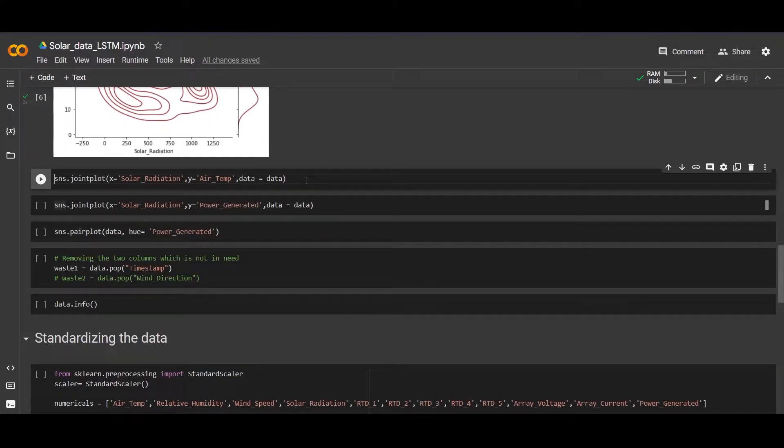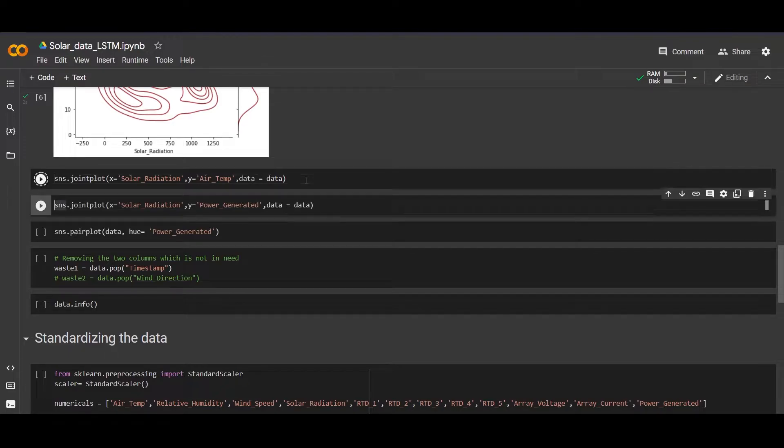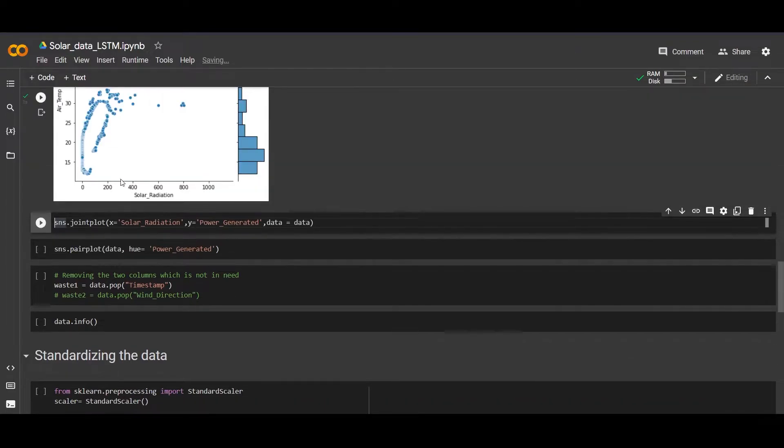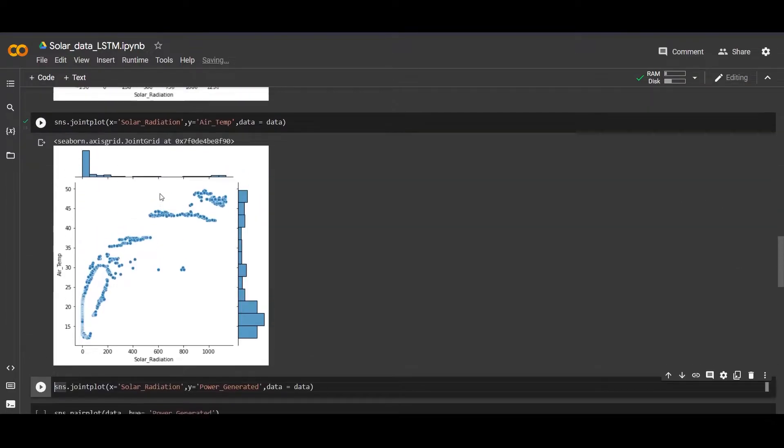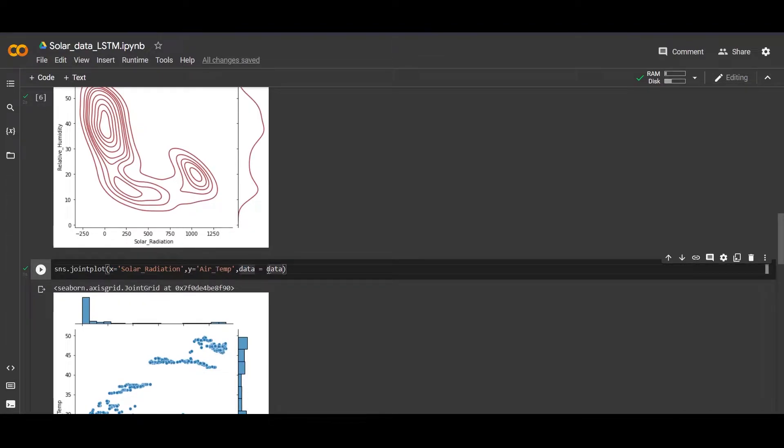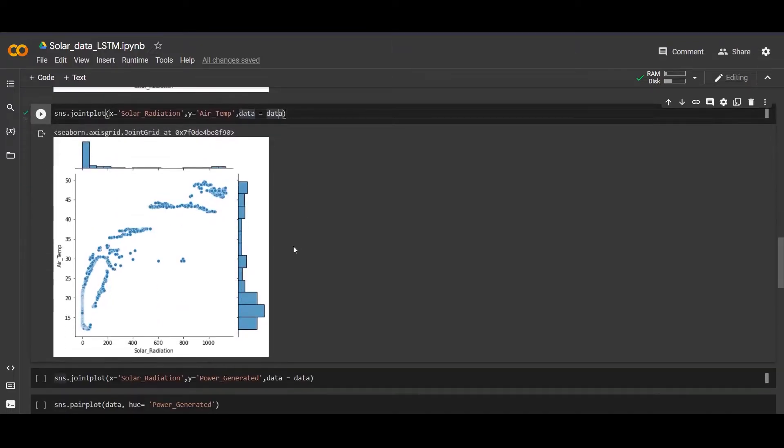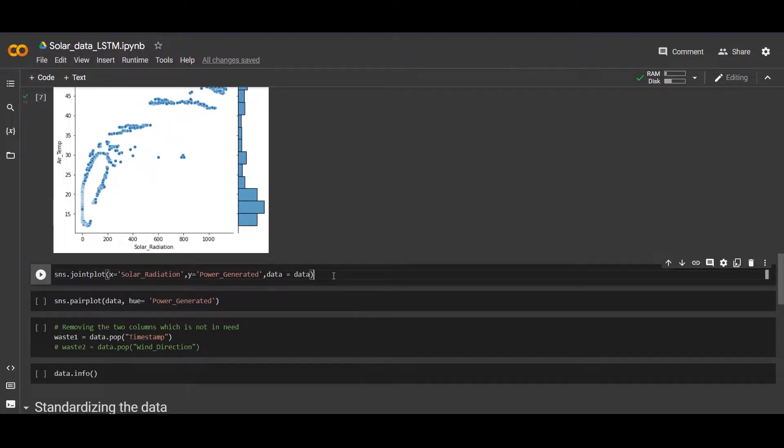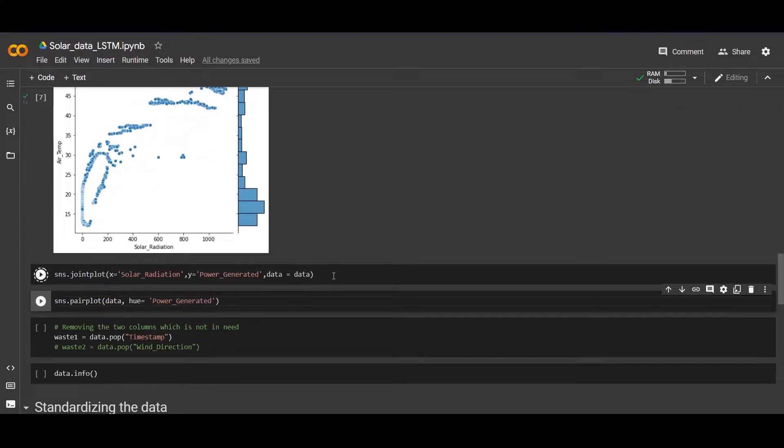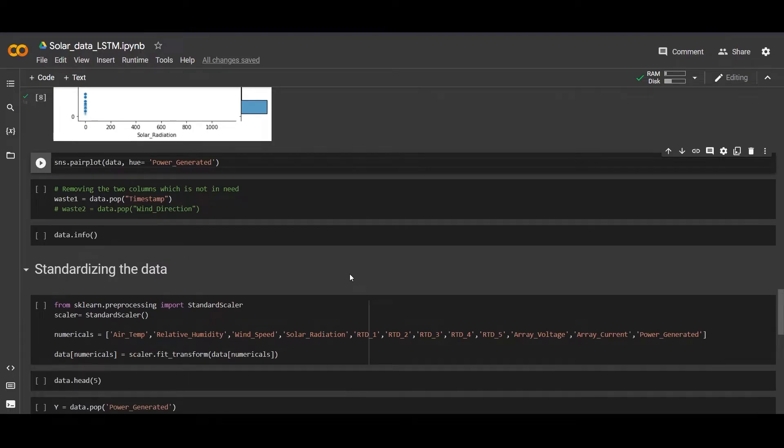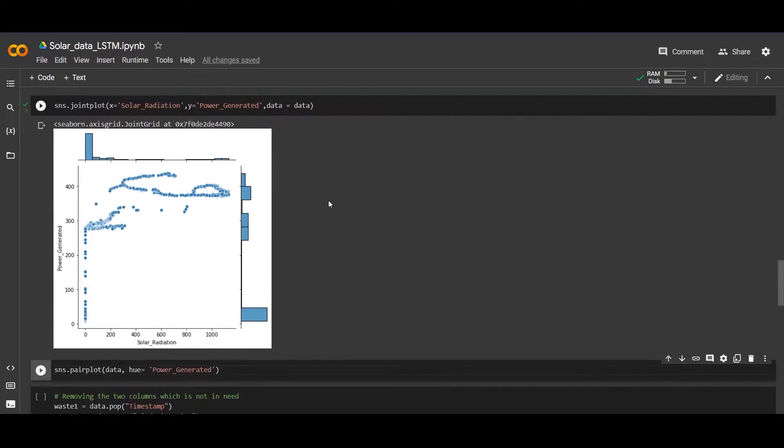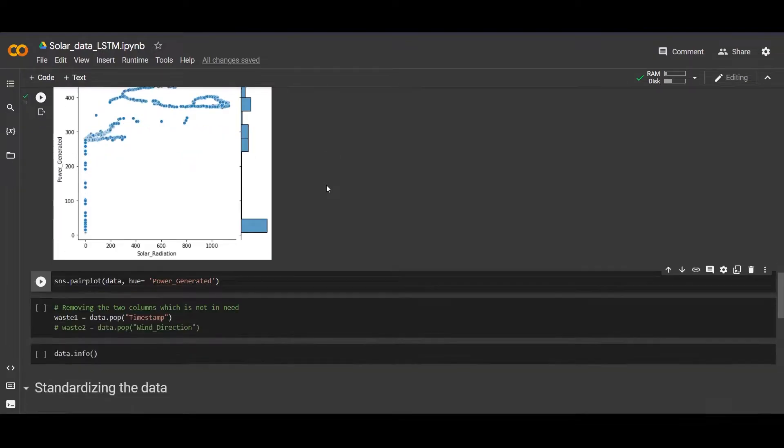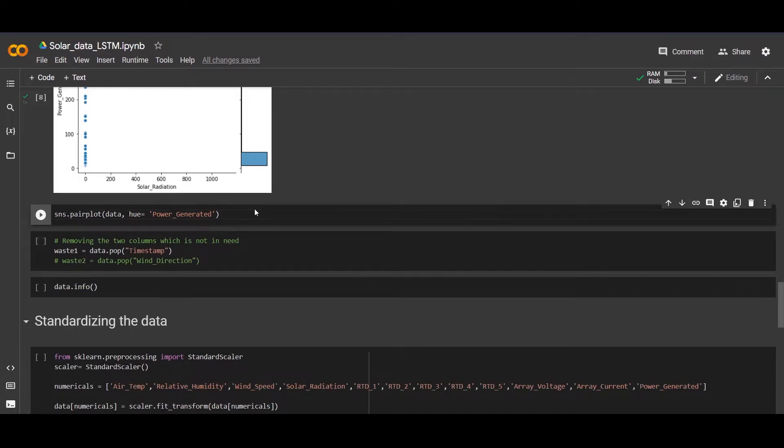Let's make a graph of solar radiation versus air temperature - this is the x-axis and this is for y. Here we can see the graph. We can also make the graph of solar radiation versus power generated. You can visualize the data by yourself to gain particular information you want to know.